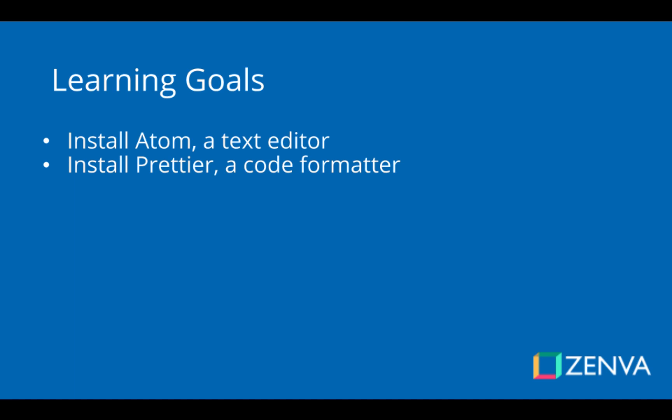In this video, we're going to go over installing Atom, which is a very popular text editor, and we are also going to install Prettier, which is a plugin for Atom that allows us to automatically format our code whenever we save.